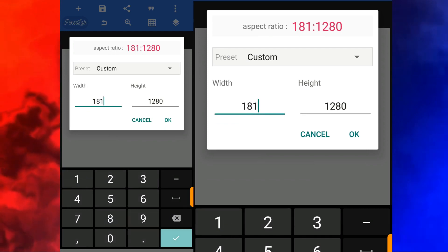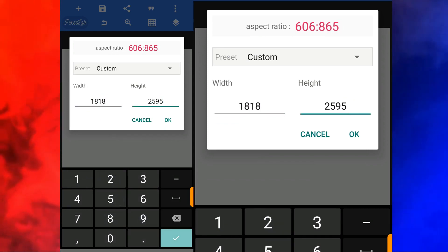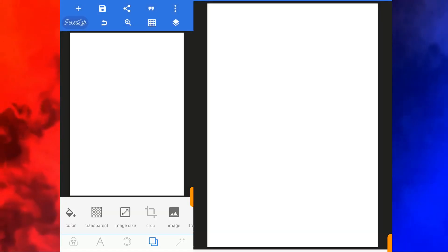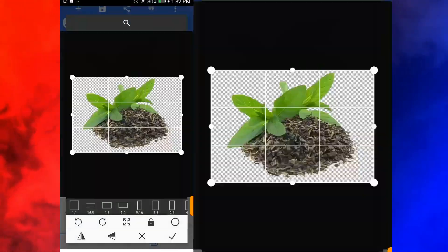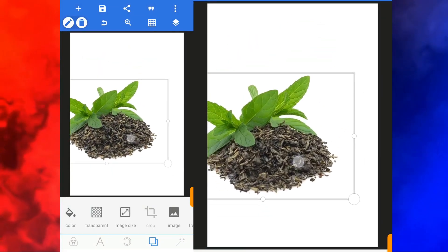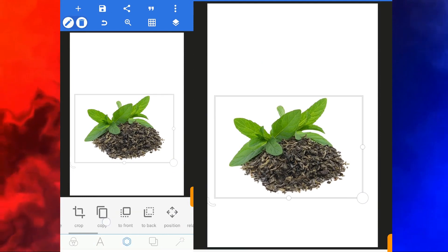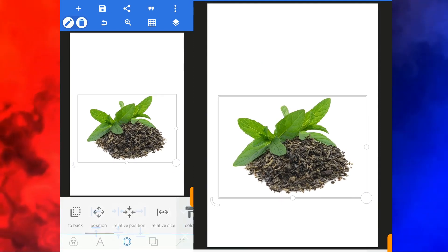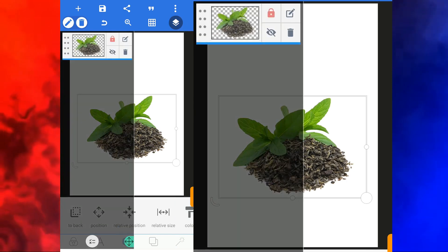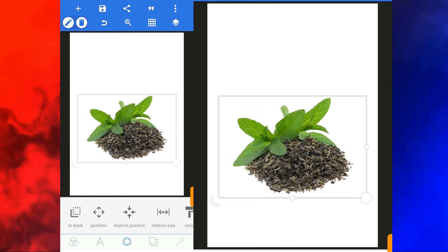I set the image size to 1818 by 2595, then click on good. I'm going to import an image from gallery, choose the image, click good, and bring it down. I resize it, then go to relative position to make sure it's centered, and click on good. From here I'm going to lock it so it won't move around whenever I touch the screen.